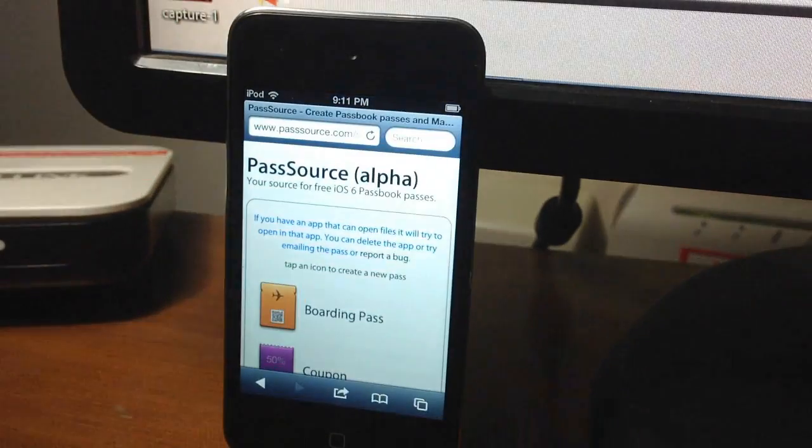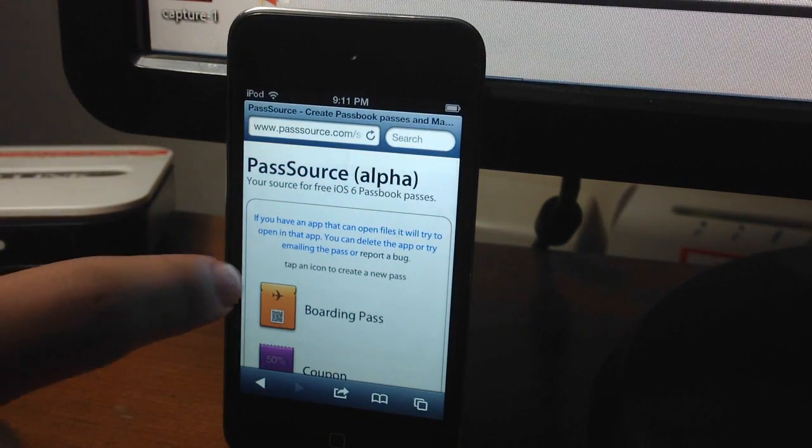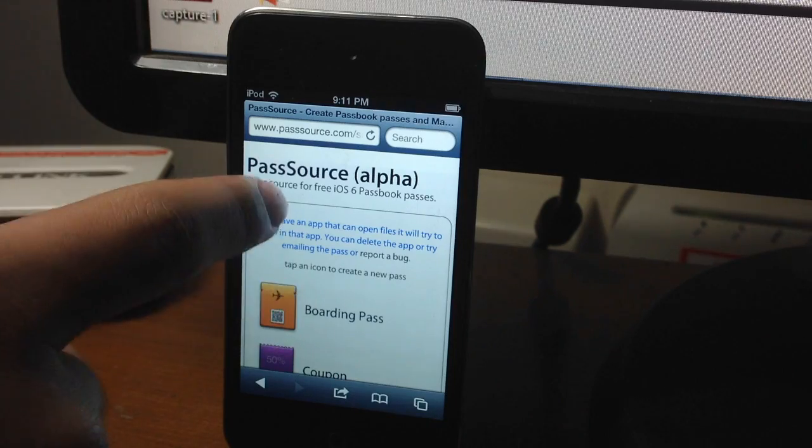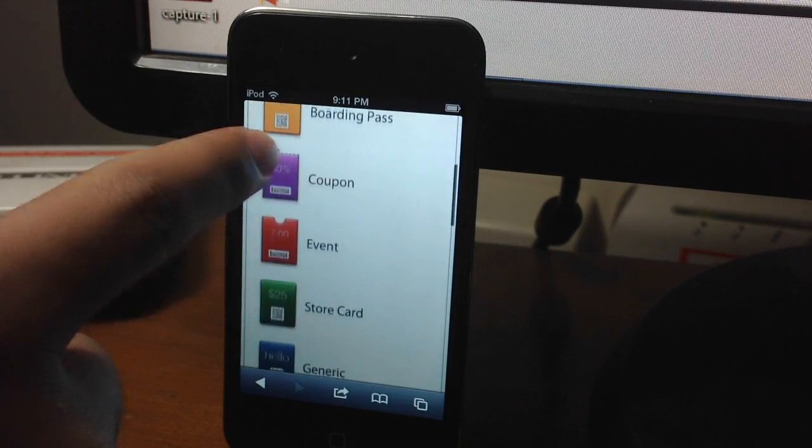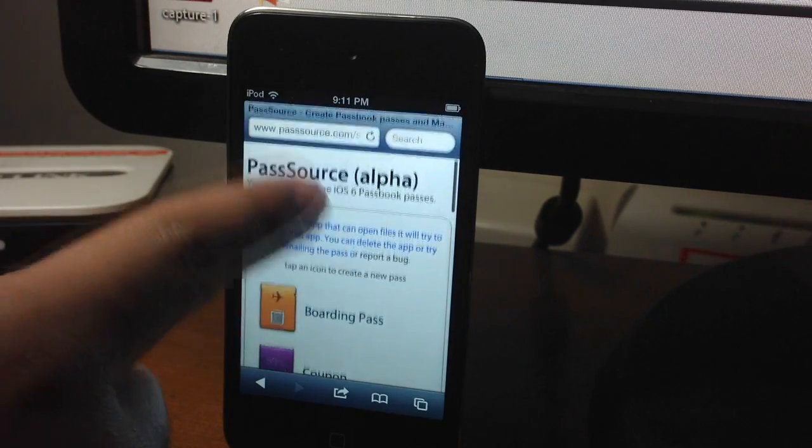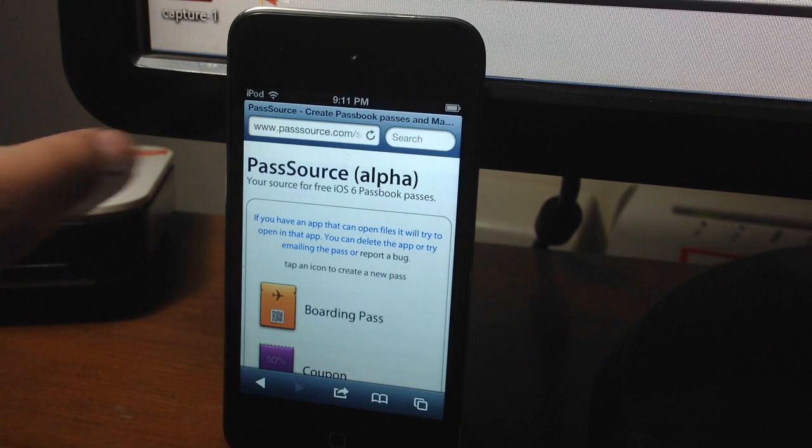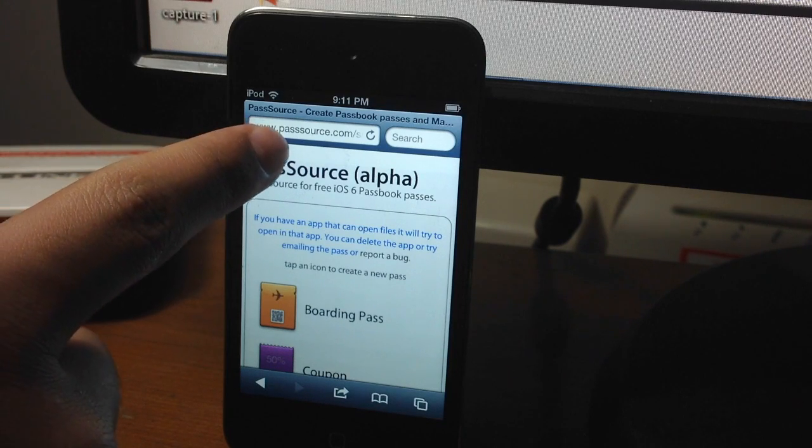Basically, we're going to be making a pass or a ticket, whatever you want, and we're going to add it into the Passbook. Then we're going to open it up in Passbook and it's going to be totally functional, and the app is going to be functional.